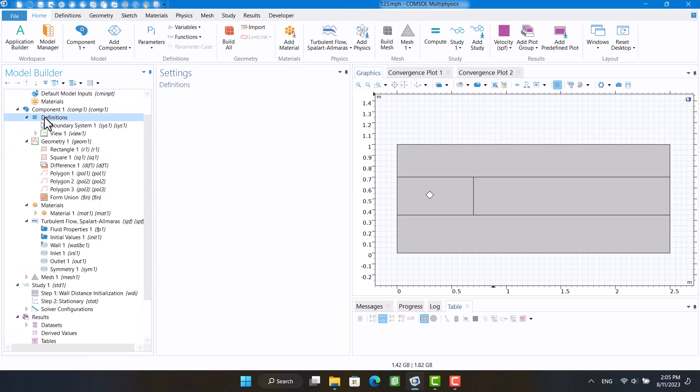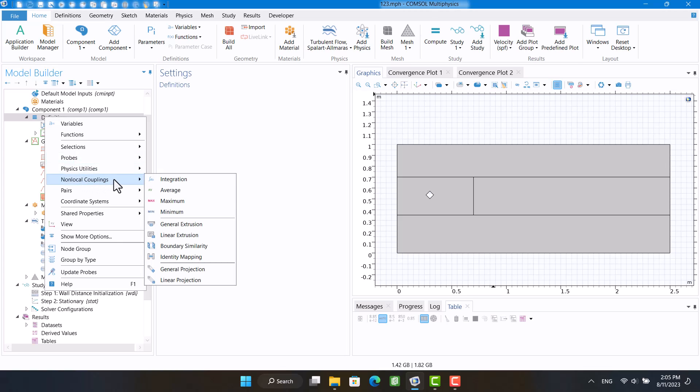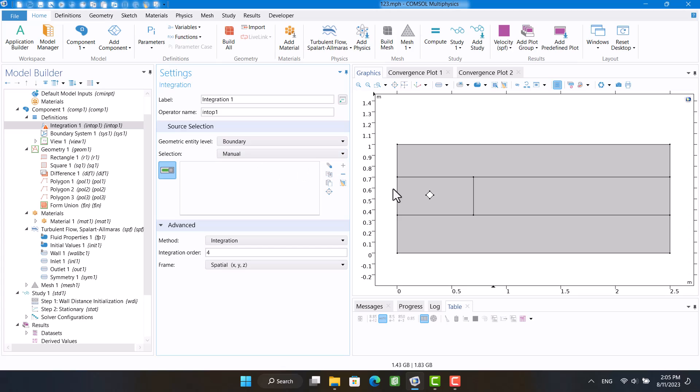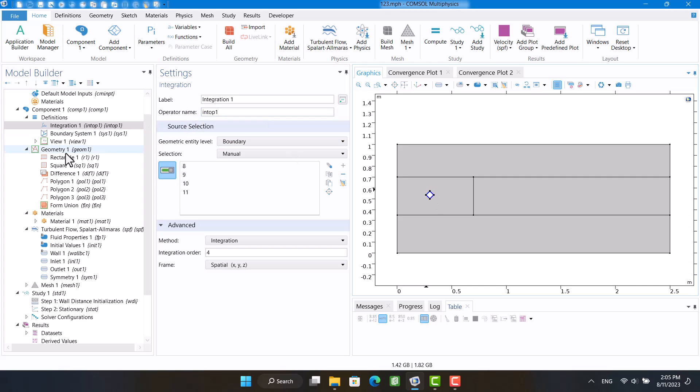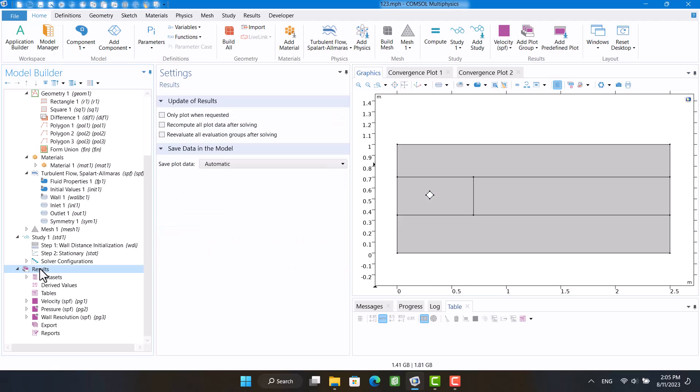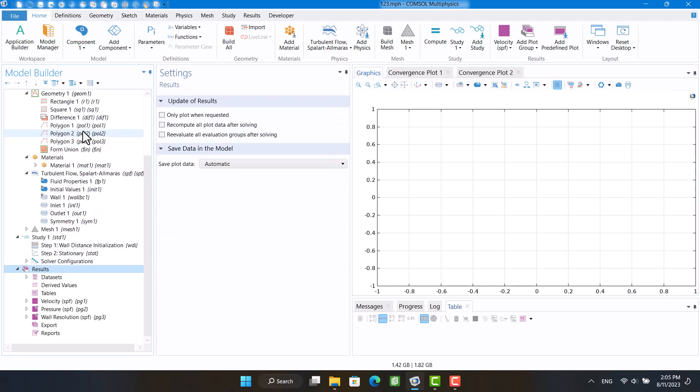I first define an integral for the square surface. I'm going to right-click on the results and select the 1D plot group. Then I right-click on it and select global.